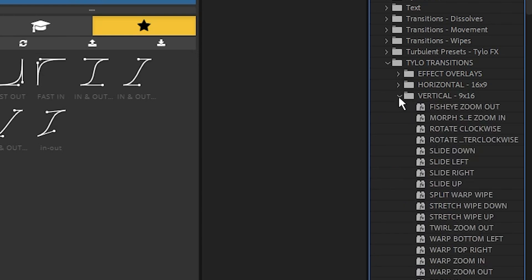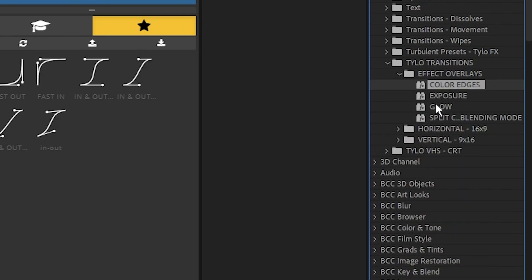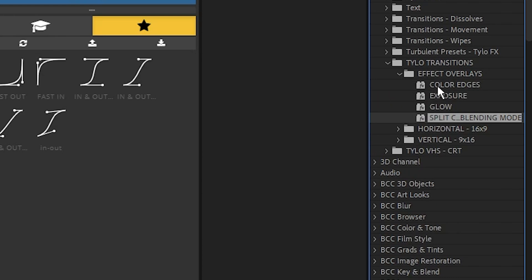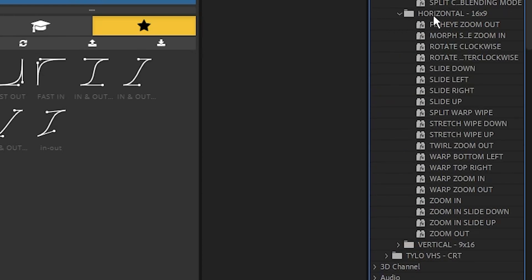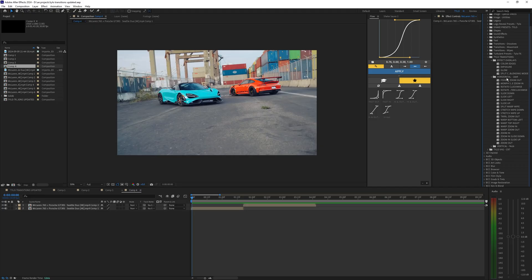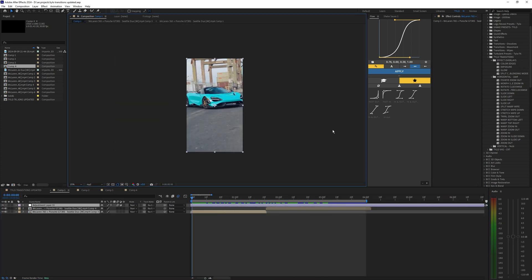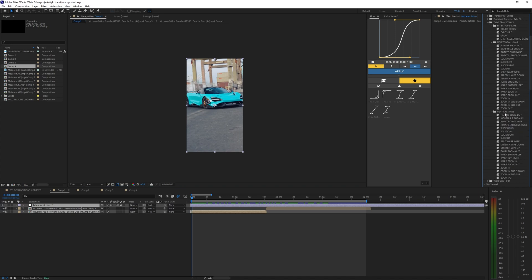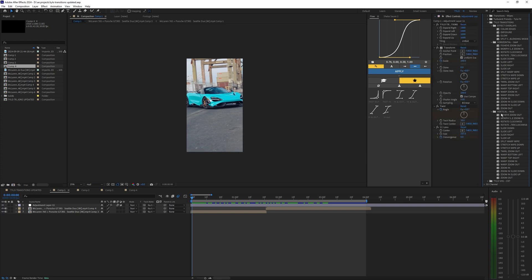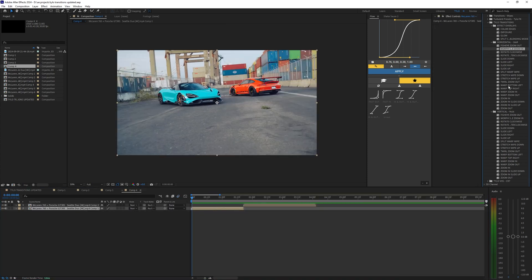The effect overlays are basically different overlays you can apply onto transitions — I'll show examples in a second. In the horizontal folder you get all the different transitions, and as the name says, these are meant for horizontal videos like 16x9. If you're editing in a vertical 9x16 timeline, go into the vertical folder and use those transitions instead, because using horizontal transitions on vertical video just won't look good.